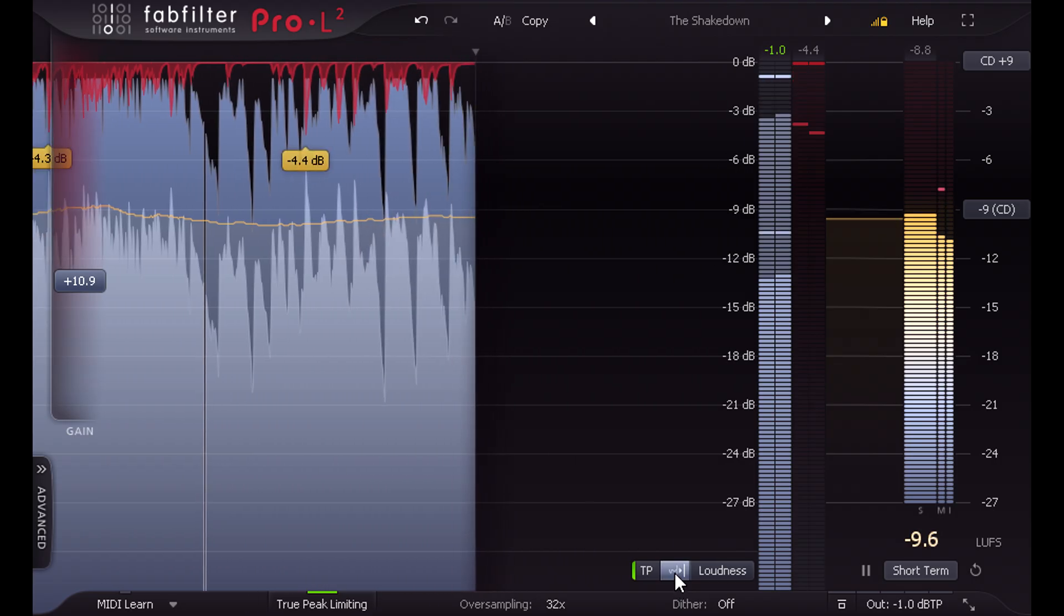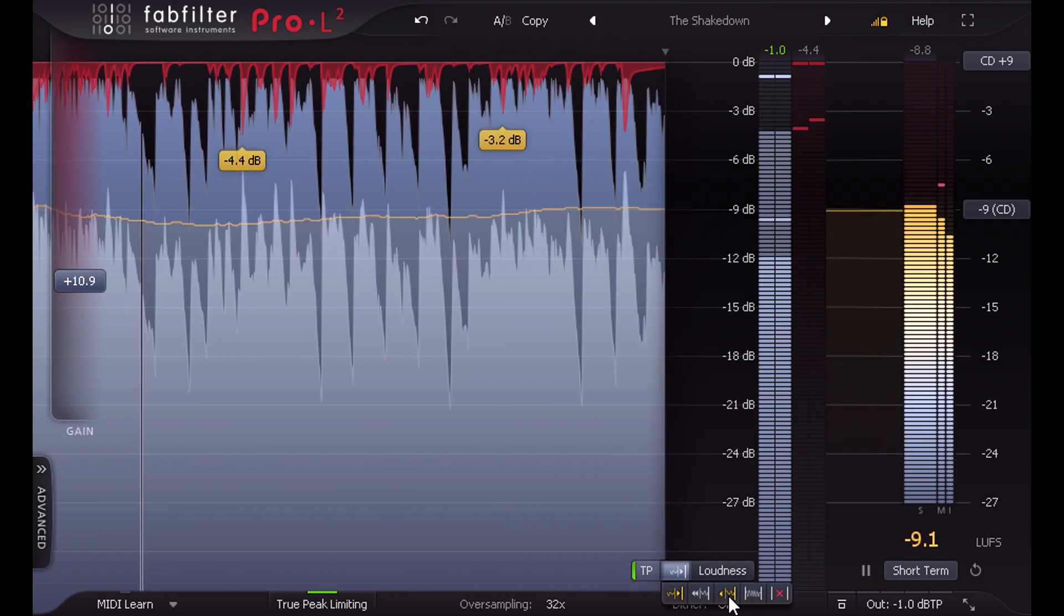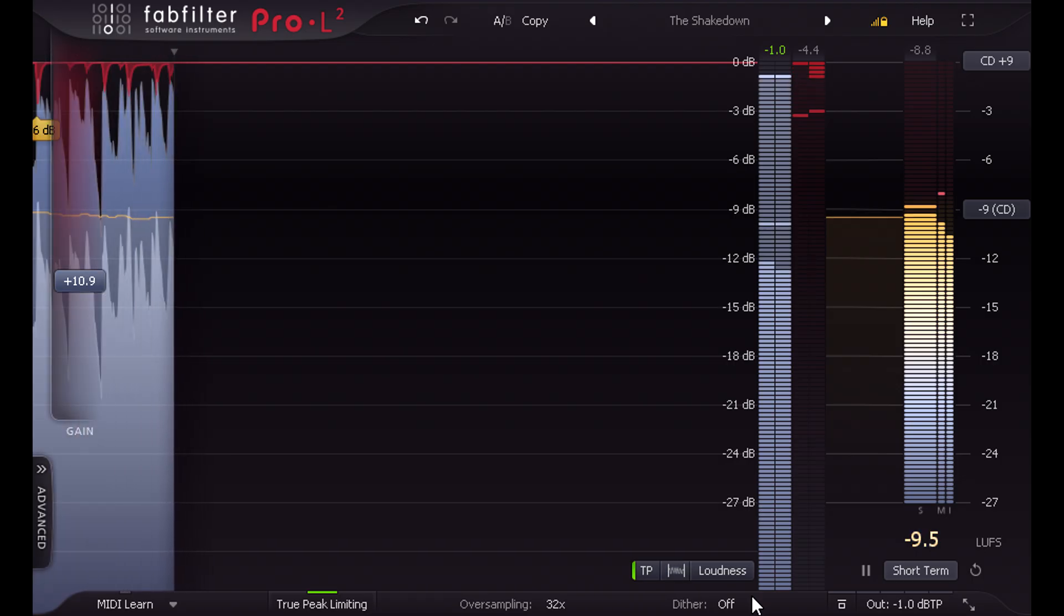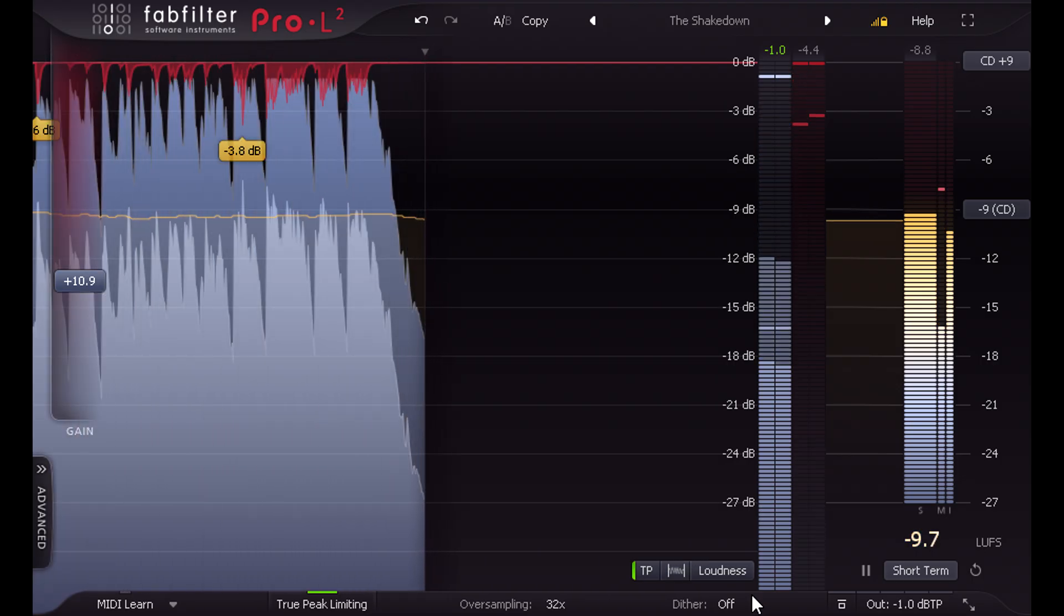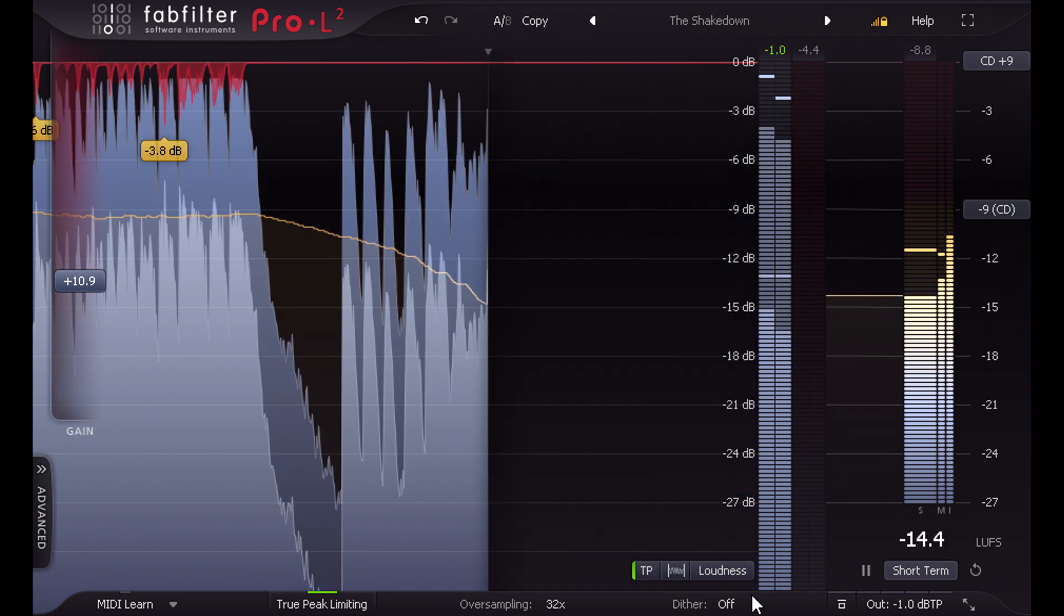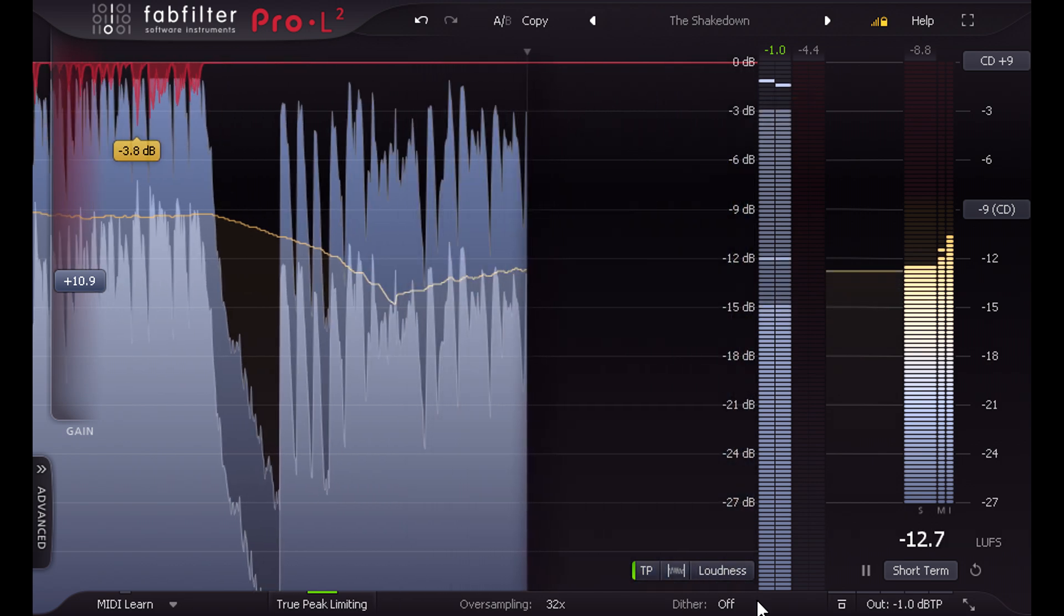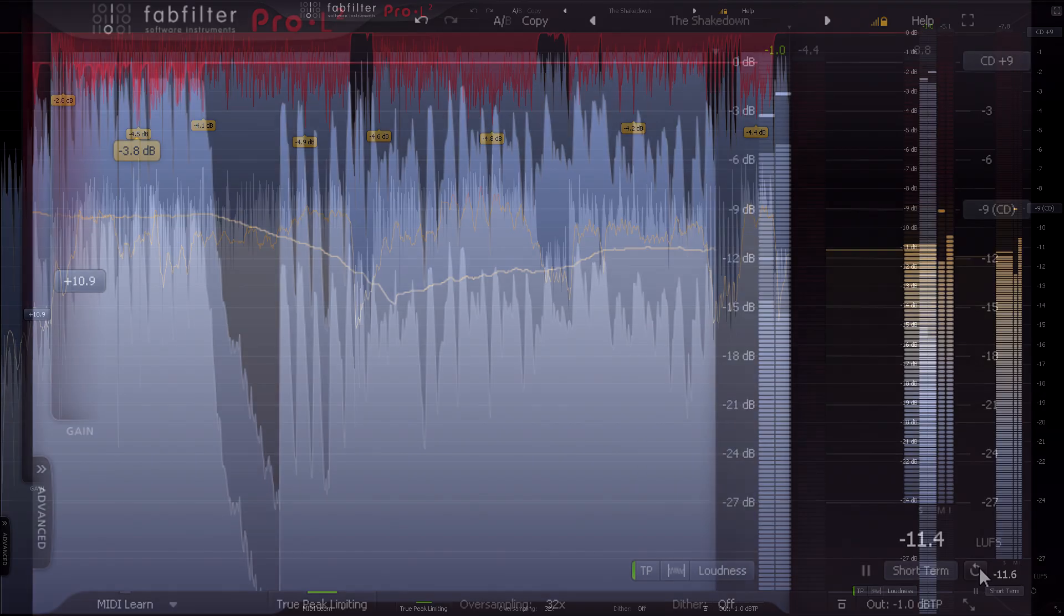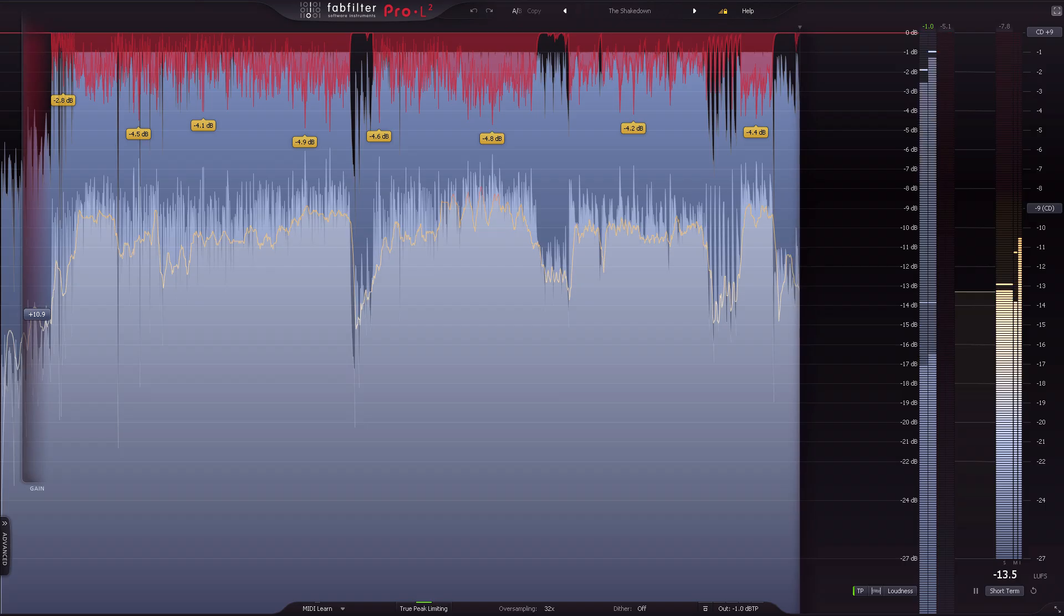But Pro L2 also adds a new infinite mode, which doubles the horizontal scale each time it reaches the end. If you reset the display before the start of the song, as I did with this instance here, it'll build up to show a loudness graph for the whole song, or even a whole album if you leave it running.